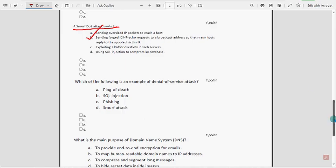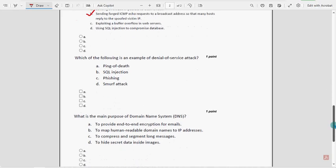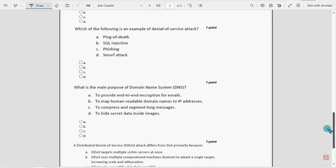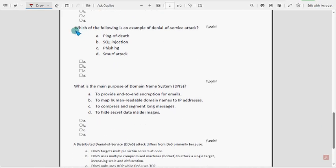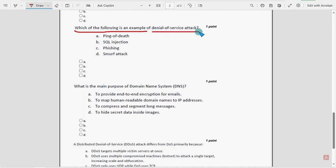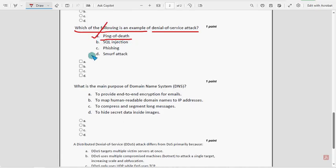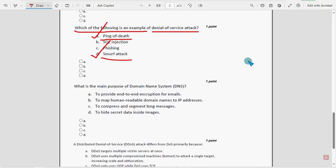Now let's move on to the eighth question: which of the following is an example of denial of service attack? For the eighth question there are two probable solutions. The first one is option A: Ping of Death, and the other one is option D: Smurf attack. Mark option A and option D as the probable solutions for the eighth question.